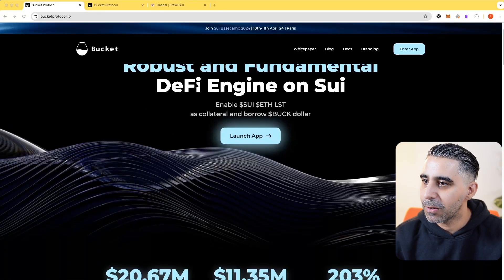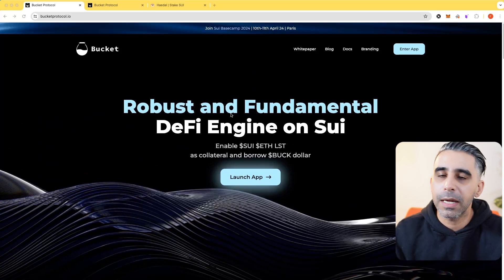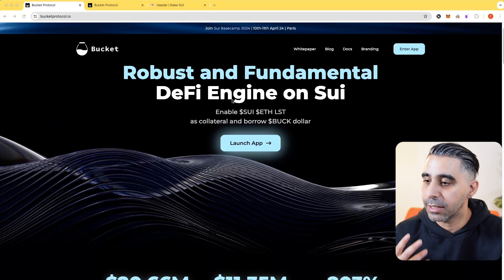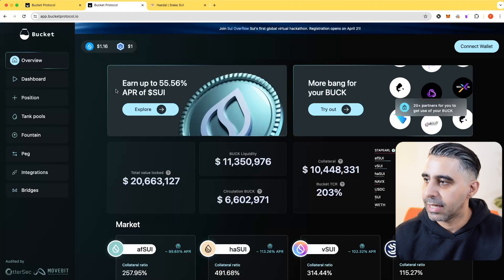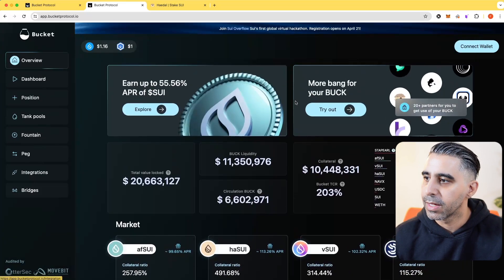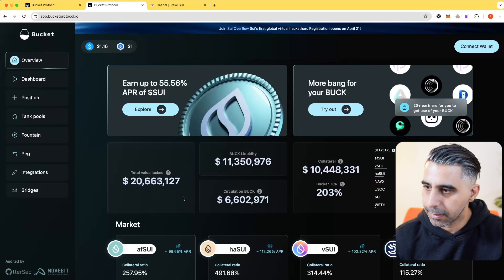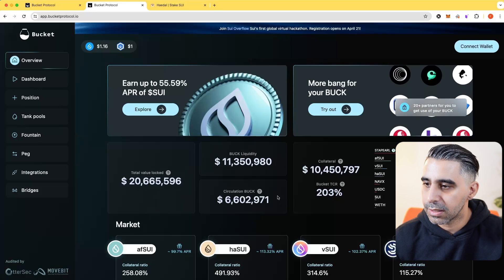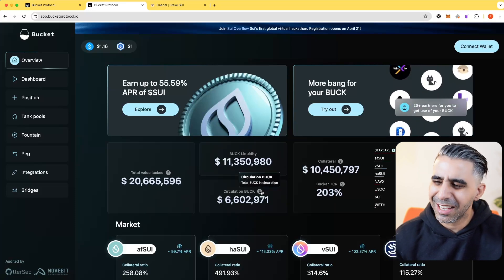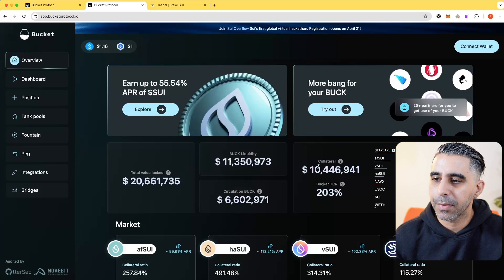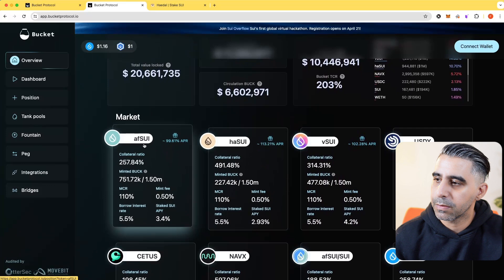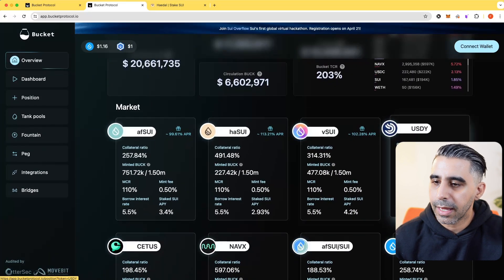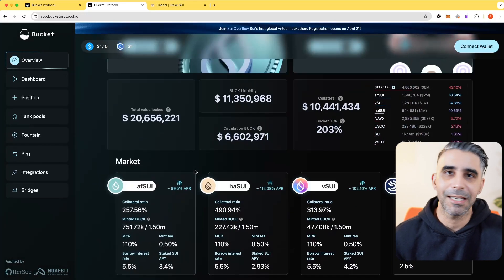Here's Bucket Protocol. As you can see, you can take SUI, ETH and a whole bunch of other LSTs that SUI has on their chain and use it to mint the stablecoin known as Buck. Before you get started, I'll go through each of the sections. The overview page shows you total value locked here, how much liquidity the Buck stablecoin has, the circulation currently in circulation. If you hover, you can see extra information, how much collateral is backing up the stablecoin Buck.